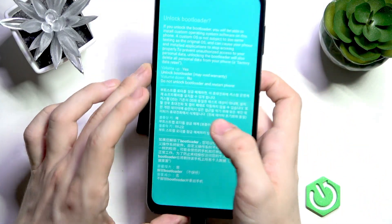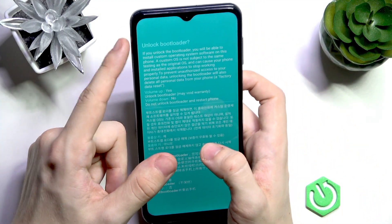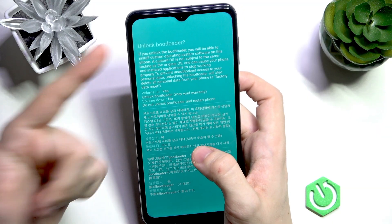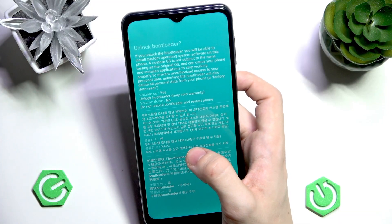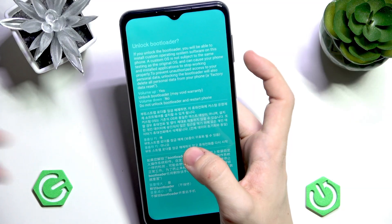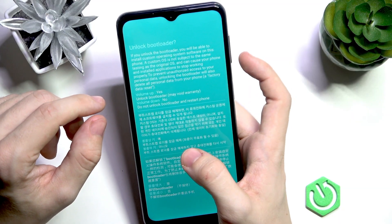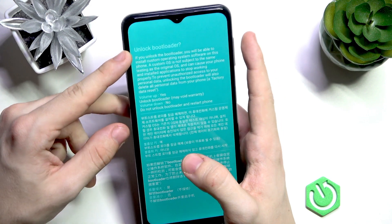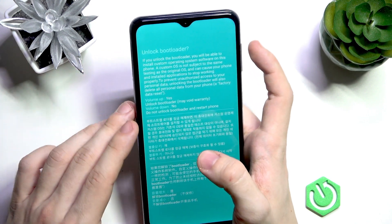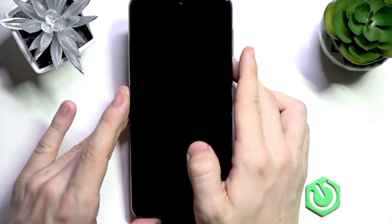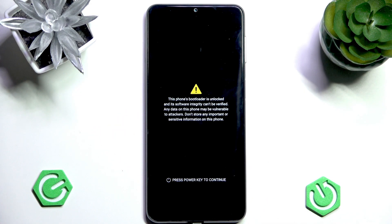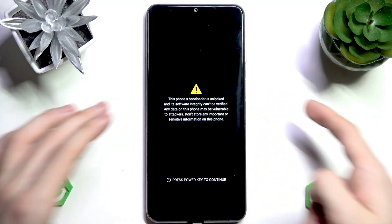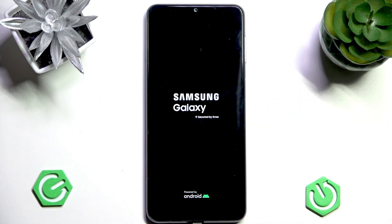Now press and hold Volume Up. When you see the 'Unlock Bootloader' question, it's important that it asks you to unlock — if it asks to lock the bootloader it's already unlocked and you should press Volume Down. But if it asks to unlock it, press Volume Up to approve. It's going to take a moment because it resets the whole phone.